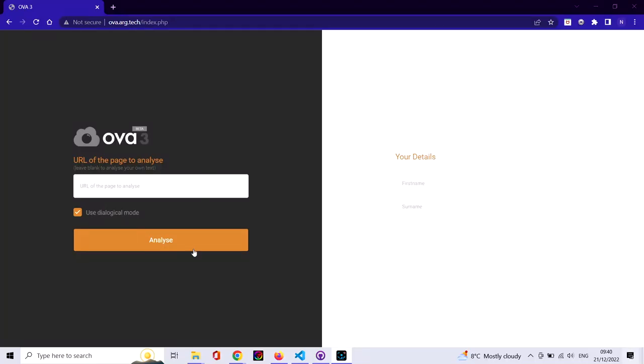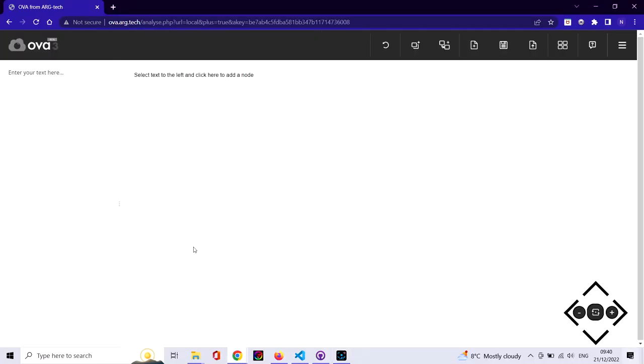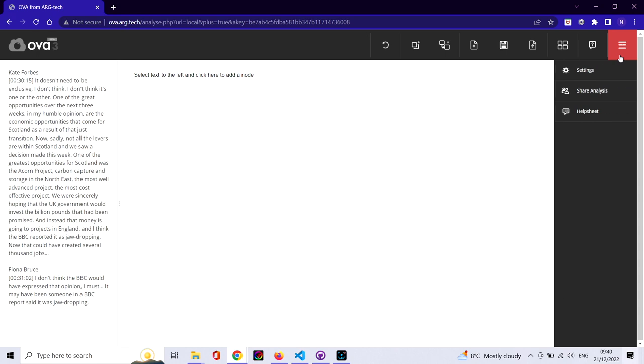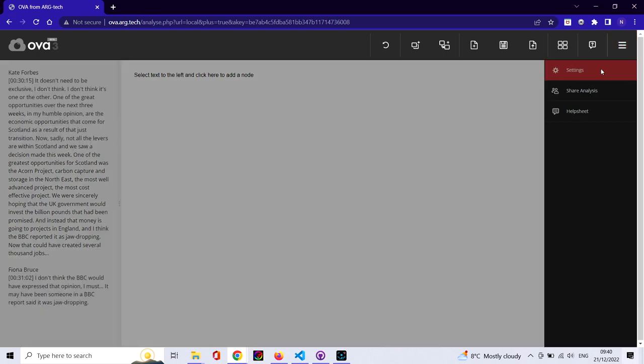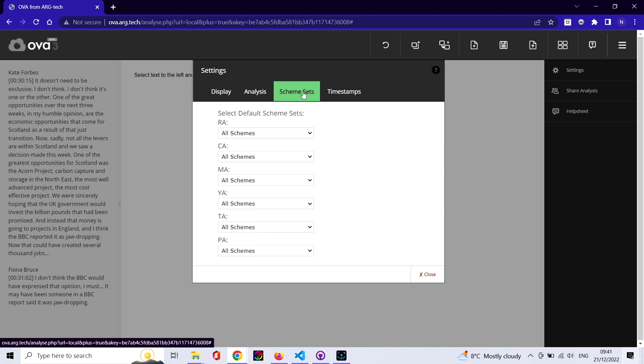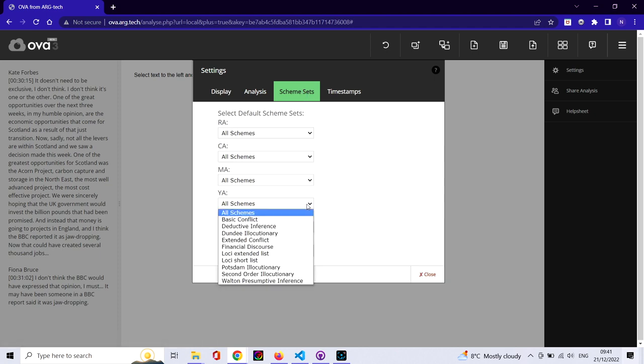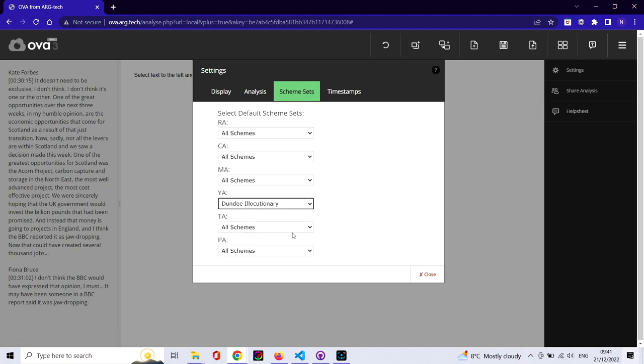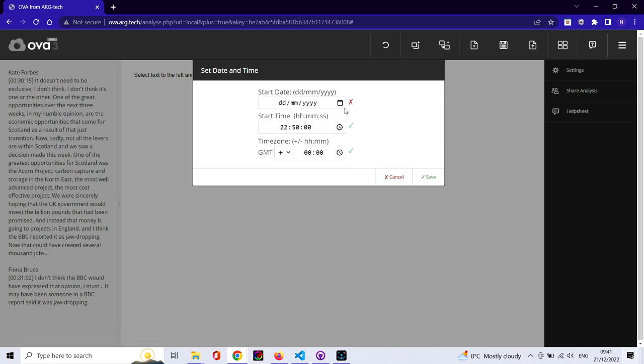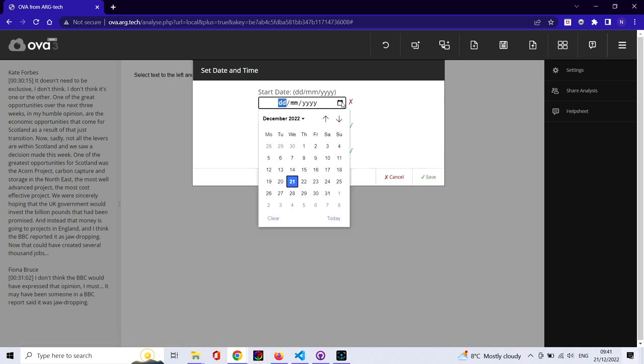Welcome to this introduction on how to use OVA 3 to analyze dialogue. We're going to use a short snippet from the BBC political debate program Question Time. In particular, we'll be using the style of Inference Anchoring Theory analysis using a set of illocutionary schemes—that is to say, speech acts essentially.